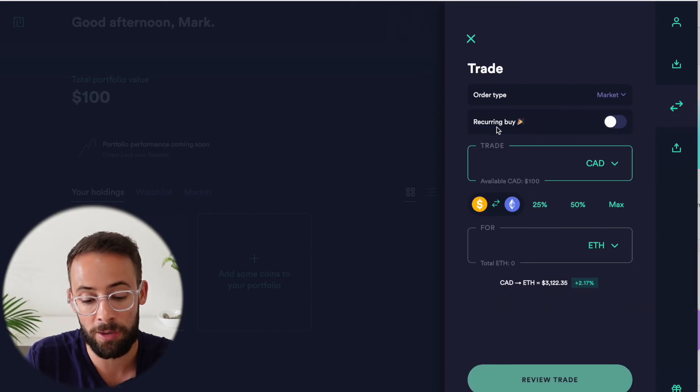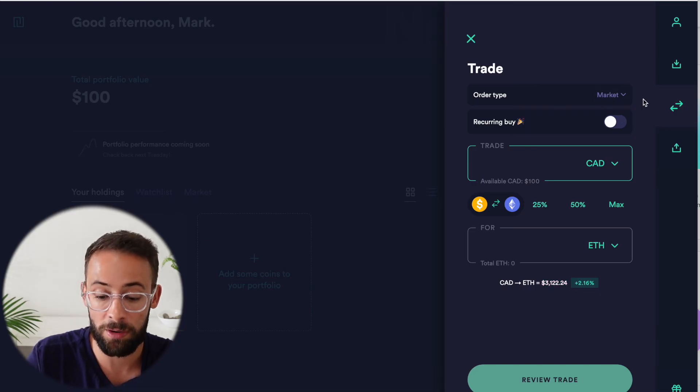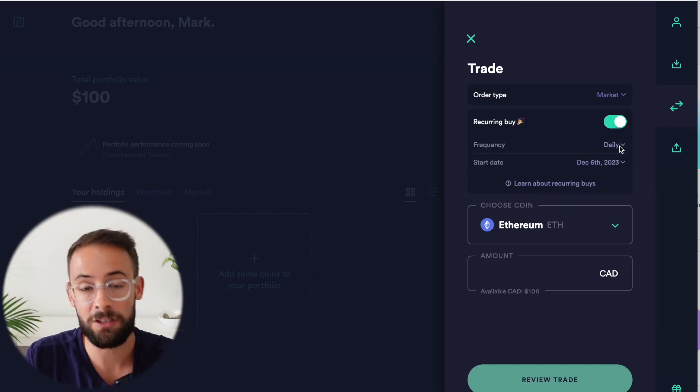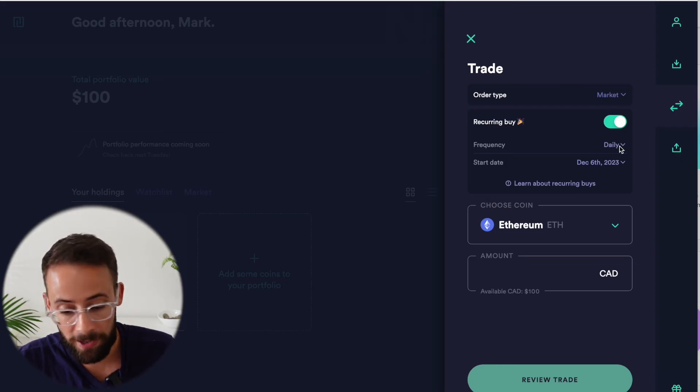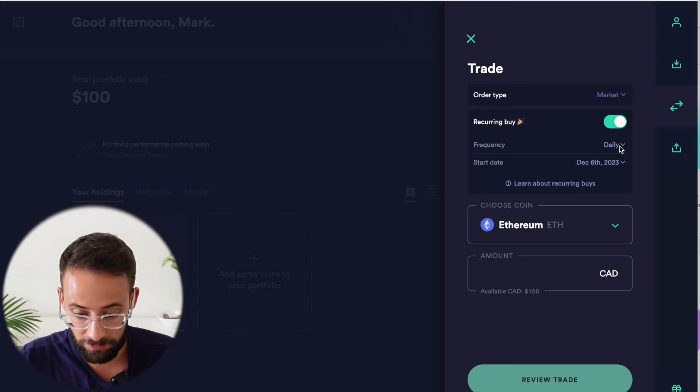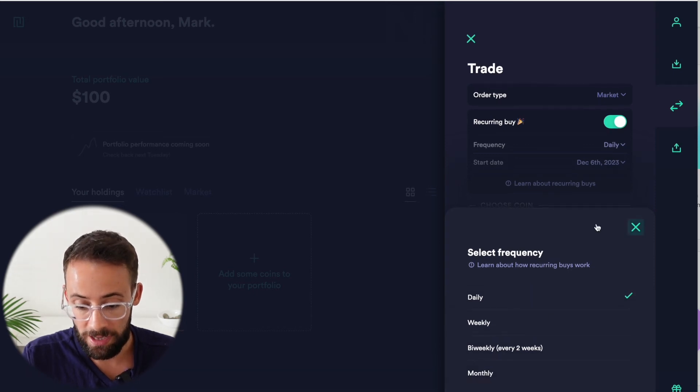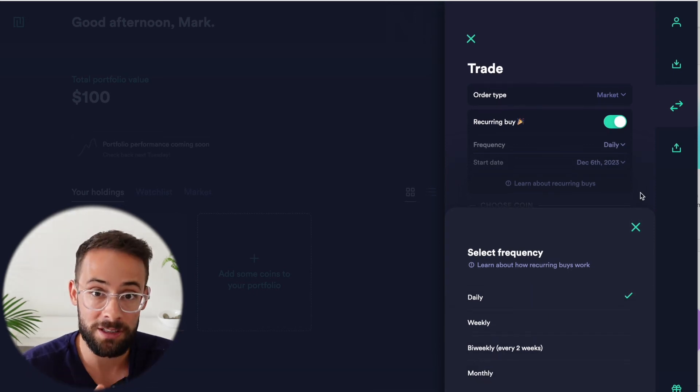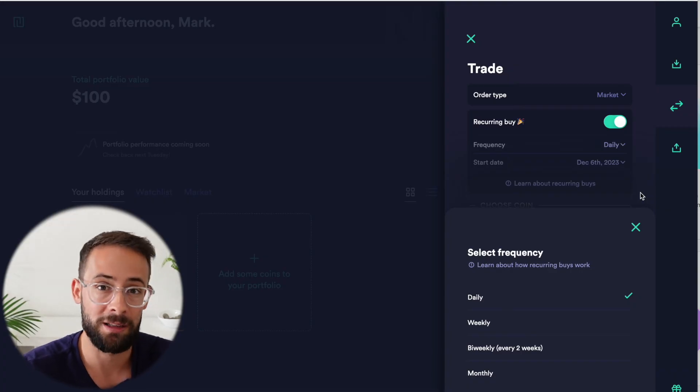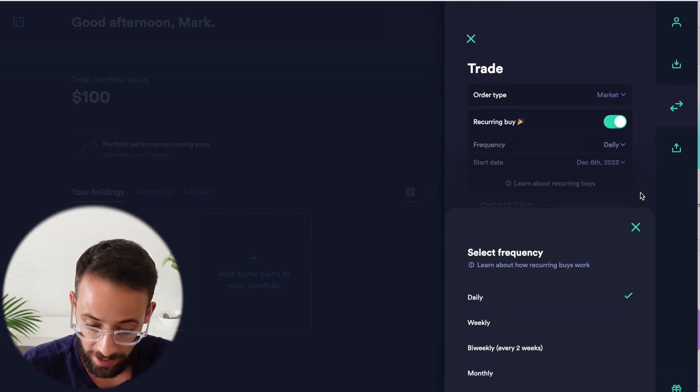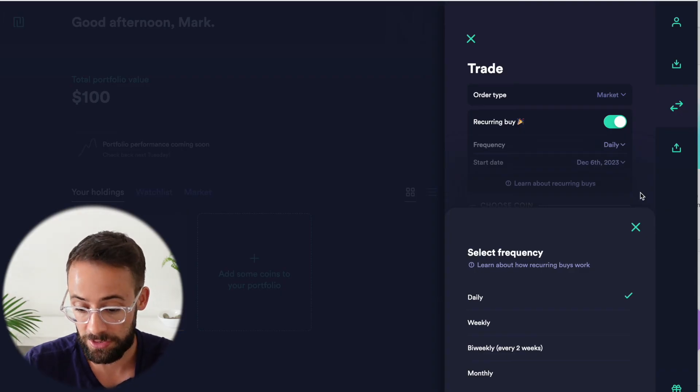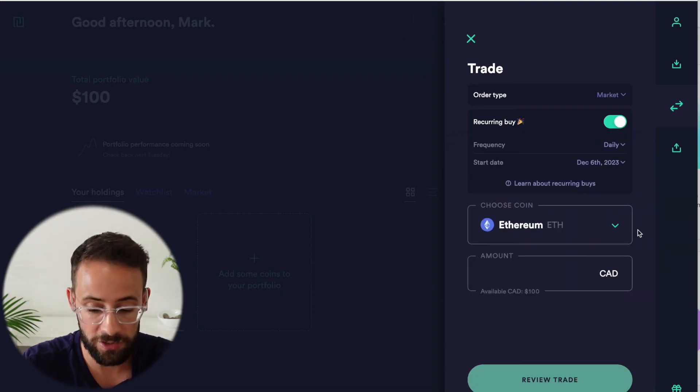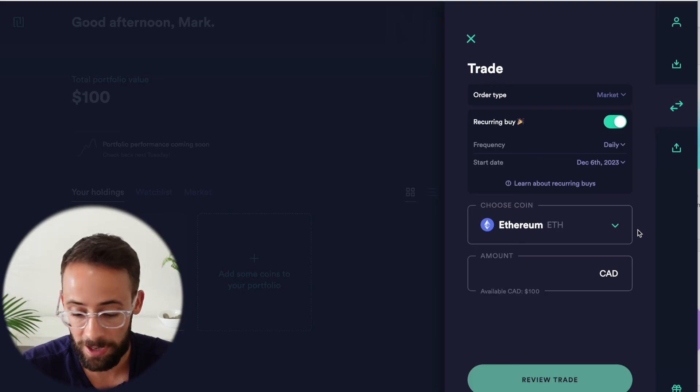And then there is a recurring buy feature that works with market orders only. So if I toggle that, I can choose to continually buy cryptocurrency at a specific frequency. So it could be daily, weekly, biweekly or monthly. And then as long as I have the funds in my account to support it, it will automatically purchase cryptocurrency at a specific time.